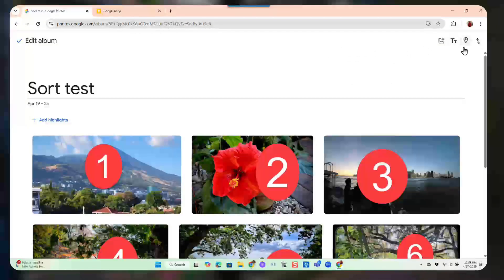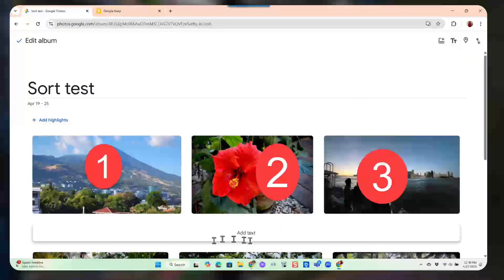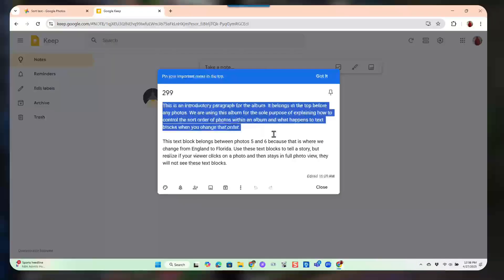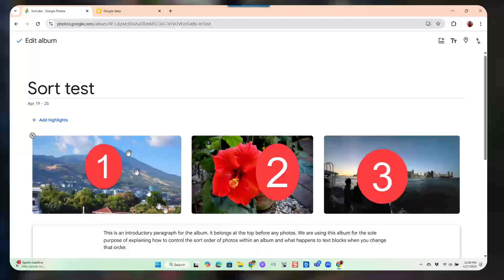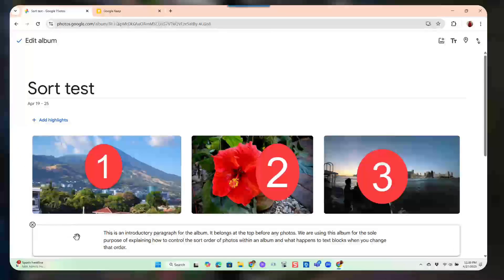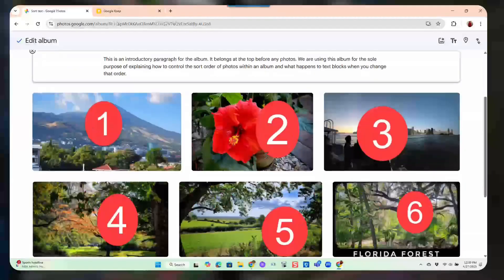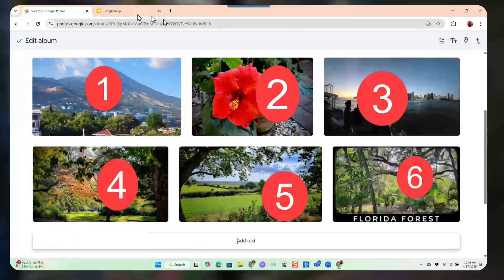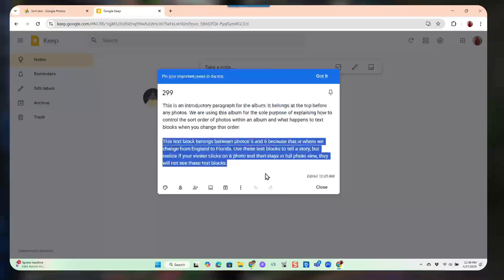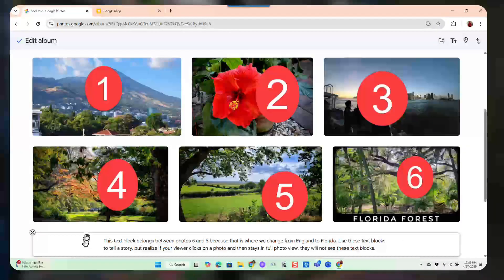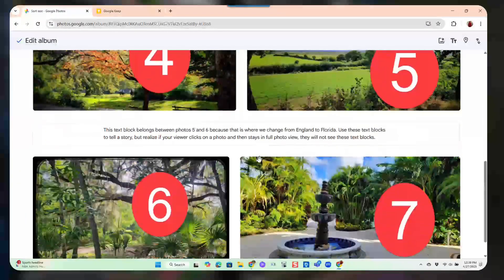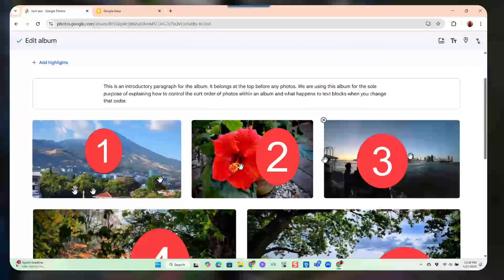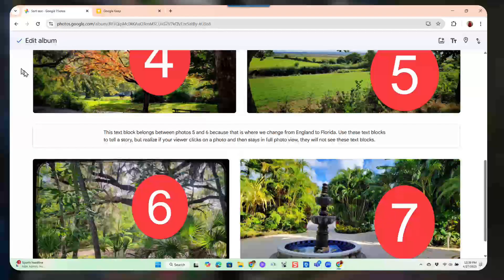I want to add a couple of text blocks. I'll add one here as an introductory paragraph for the album, and drag it up to the very top. Now I want another text block in between five and six, so I'll drag it into place. The result is: text block, one, two, three, four, five, another text block, six and seven.